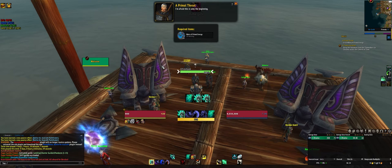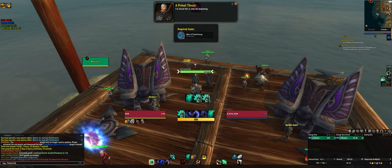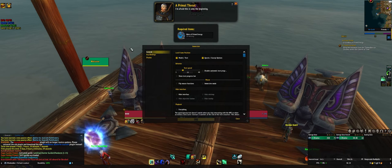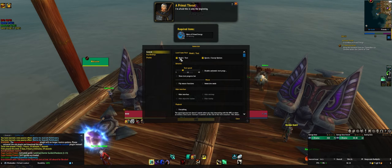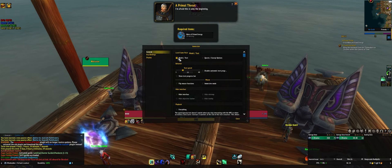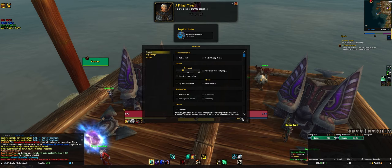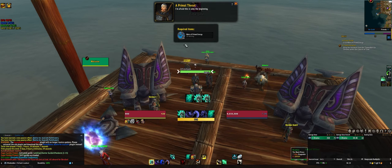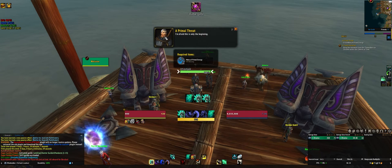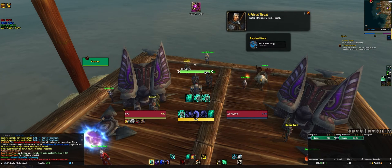You can only look at it by using the Immersion command. Then in the general tab, there are model, text, and quest gossip options. If you uncheck those, you can move this wherever you want.